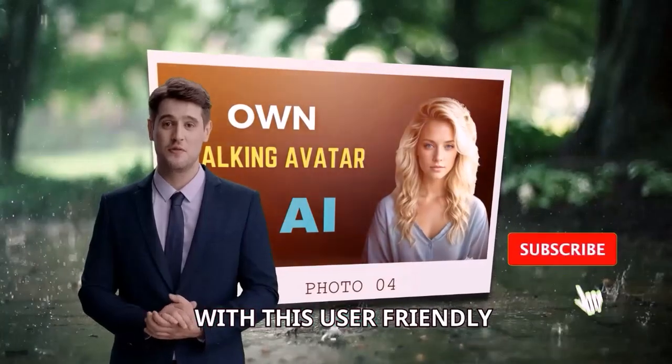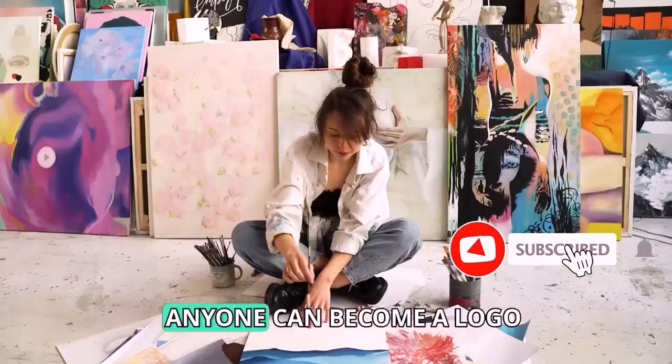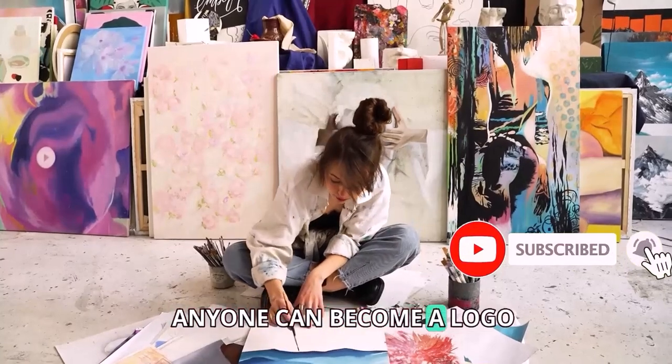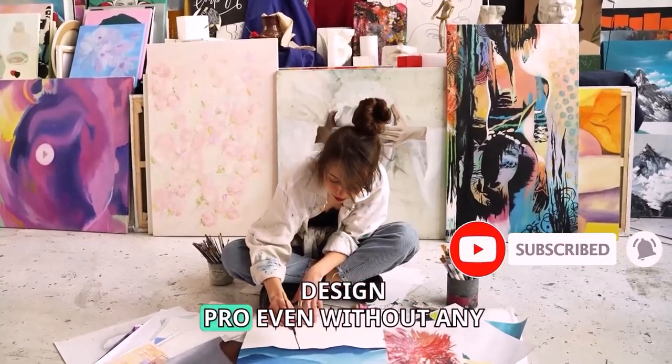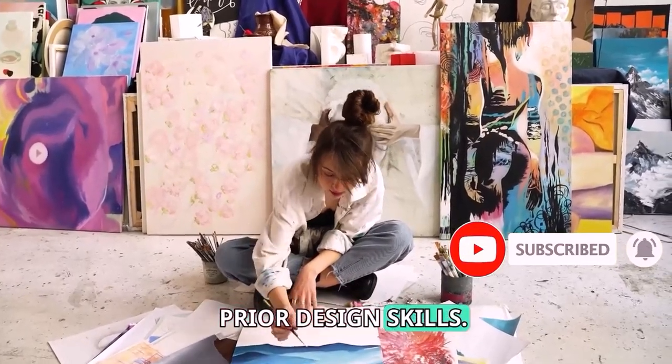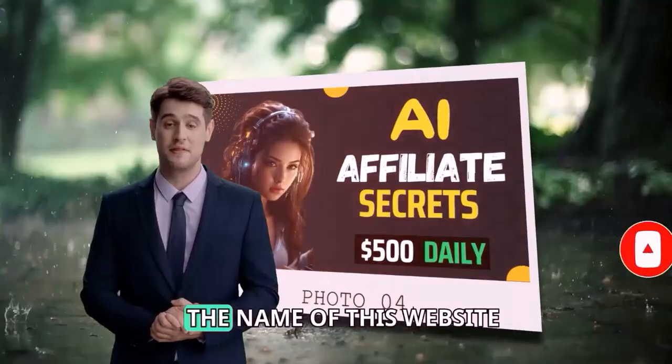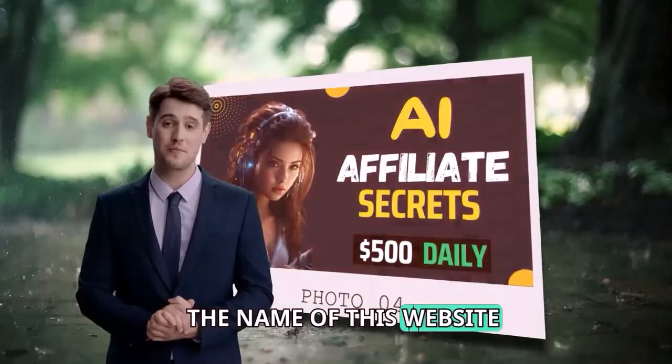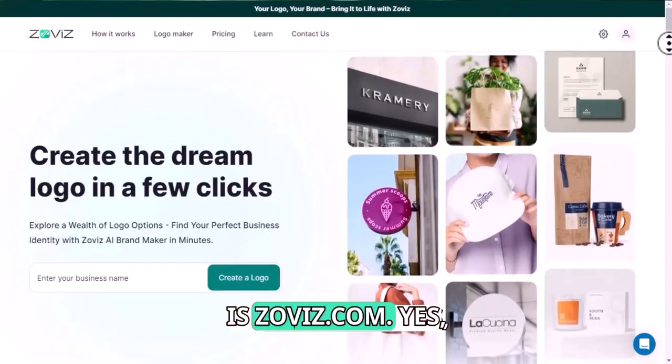With this user-friendly platform, anyone can become a logo design pro, even without any prior design skills. The name of this website is Zovis.com.